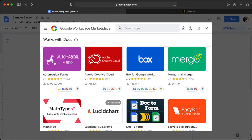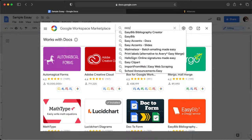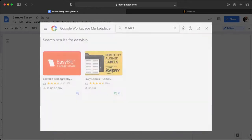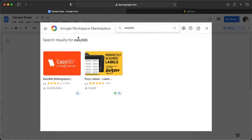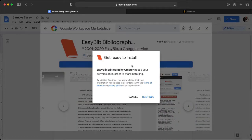You're going to see there are all these different add-ons here. I'm going to type in EasyBib and just press enter. You're going to see EasyBib come up here, so I'm going to click on that and then click Install, then Continue.